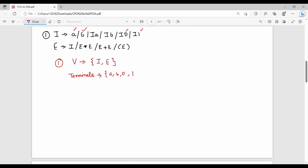Looking at the productions: I variable gives E variable with star, then E plus E, then left bracket E right bracket. Variables and terminals in the context free grammar are identified separately.